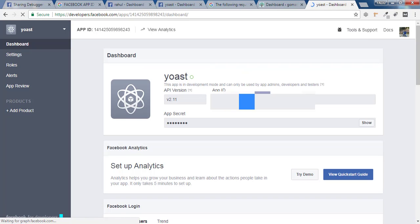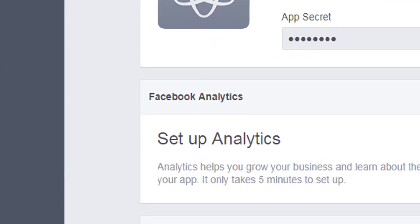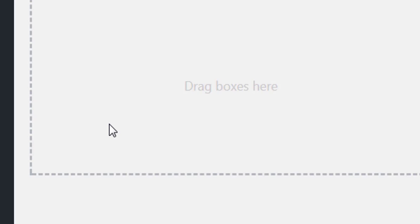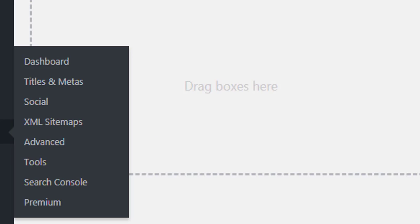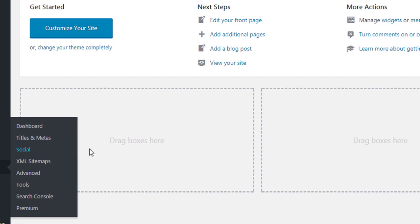I'll copy this App ID and go back to my dashboard now. Once you are inside your dashboard, you have to hover over SEO and you'll find a bunch of options. You have to click on Social.